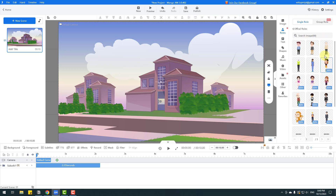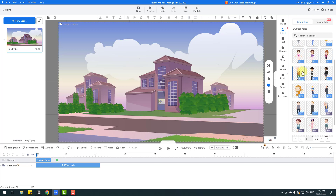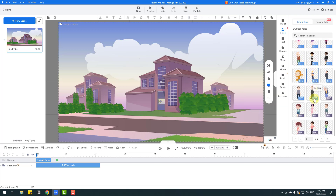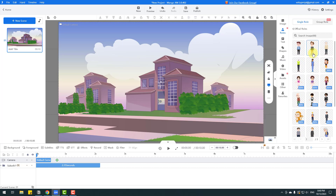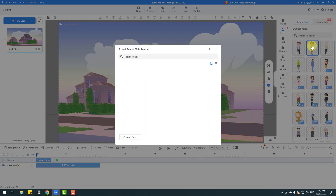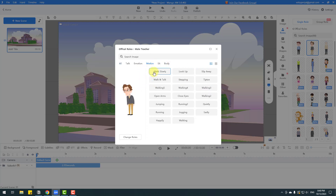Let's go to Roles and click Add to see all characters. We have many characters: worker, office worker, women, men, old men, and more. I want to use this character. Let's click here — we can add animations and emotions: motion, seat, and body. First, go to Motion and click Walk and Talk.